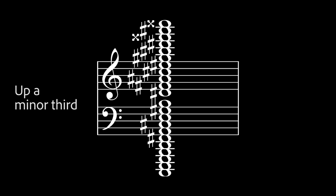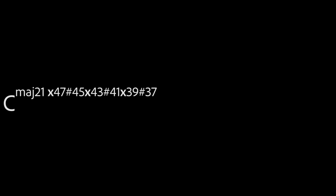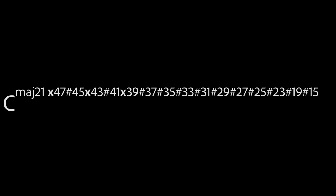And that chord is a C major 21 double sharp 47 sharp 45 double sharp 43 sharp 41 double sharp 39 sharp 37 sharp 35 sharp 33 sharp 31 sharp 29 sharp 27 sharp 25 sharp 23 sharp 19 sharp 15 sharp 11.